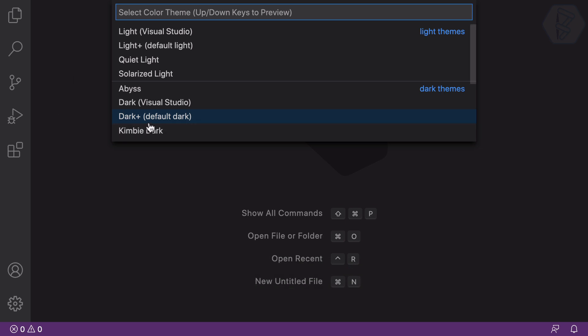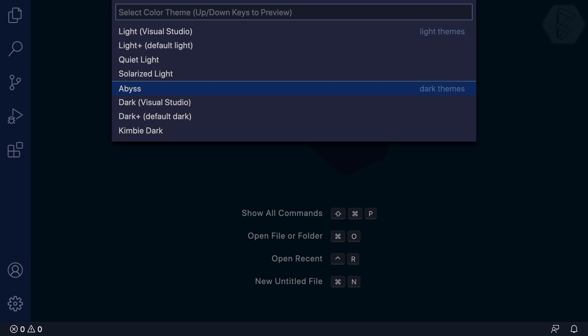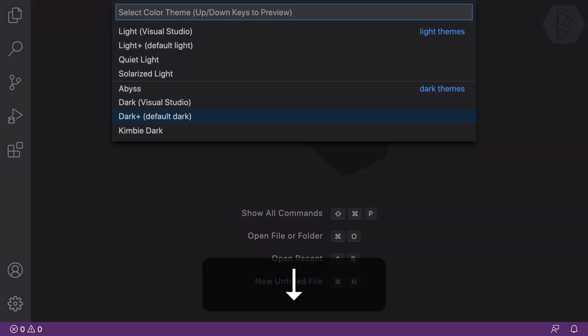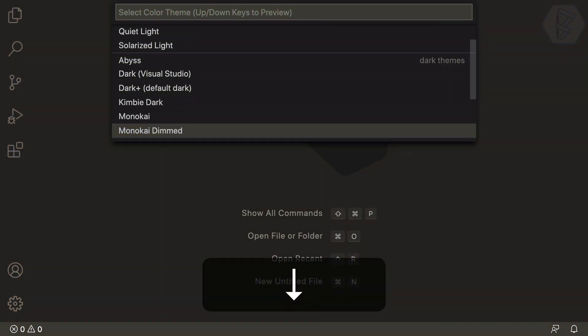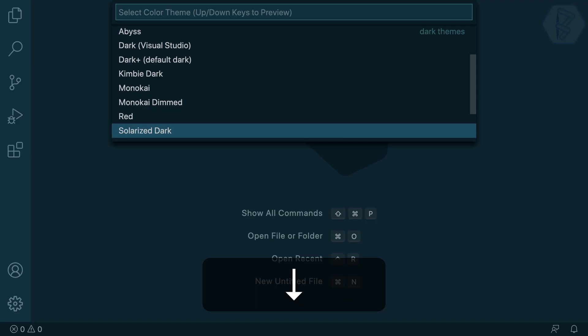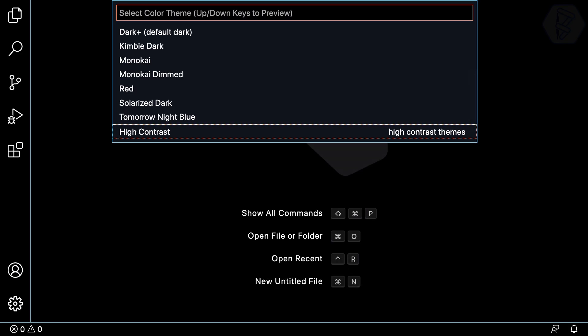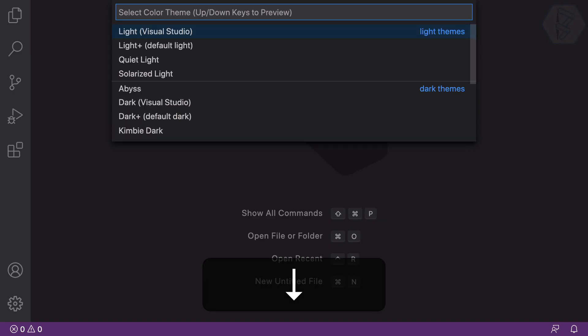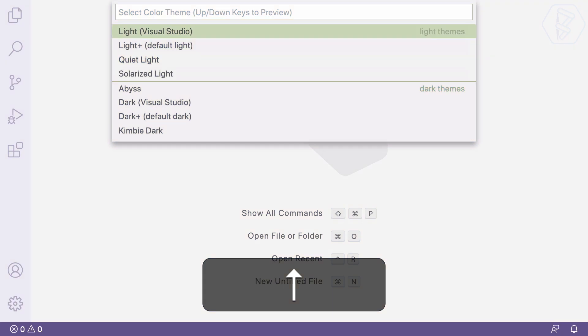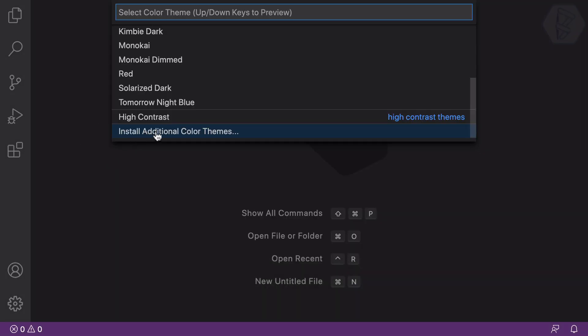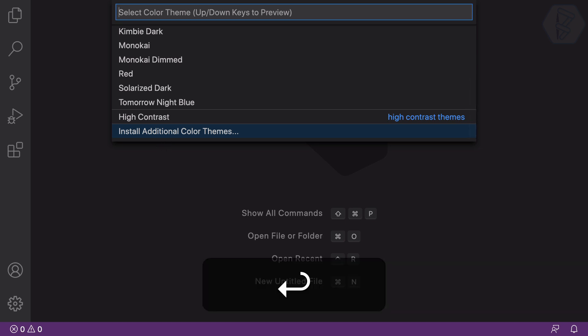The default theme is Dark+. As you go through the others you get an instant preview of how each will look — Abyss, Kimbie Dark, Monokai, Monokai Dimmed, Red (which I hate), Solarized Dark, Tomorrow Night Blue, High Contrast (very intense), and some light ones. Most importantly, there's an option to install additional color themes.